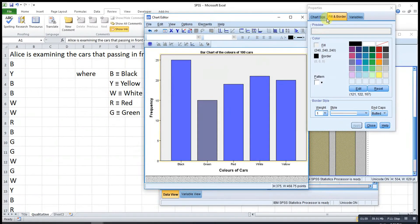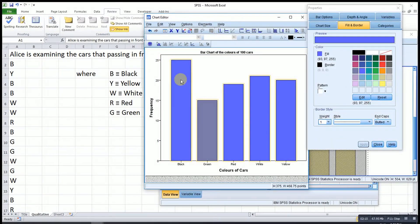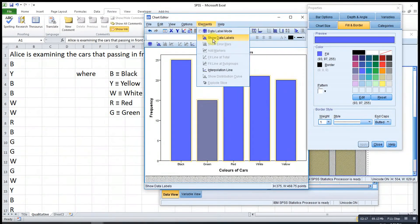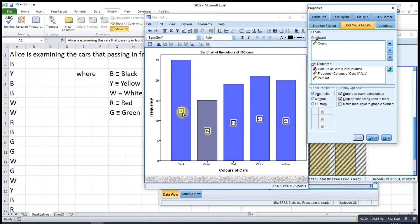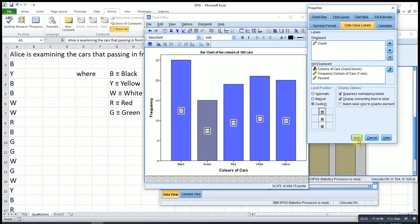For the background, we click the background area, look for Fill and Border, and change accordingly. If we want to display all the frequencies on top of the bars, we click Elements, then Show Data Labels, and the frequencies are displayed. To position them on top, we click Custom, then choose 'On Top', then Apply — and repeat the same steps for each bar.